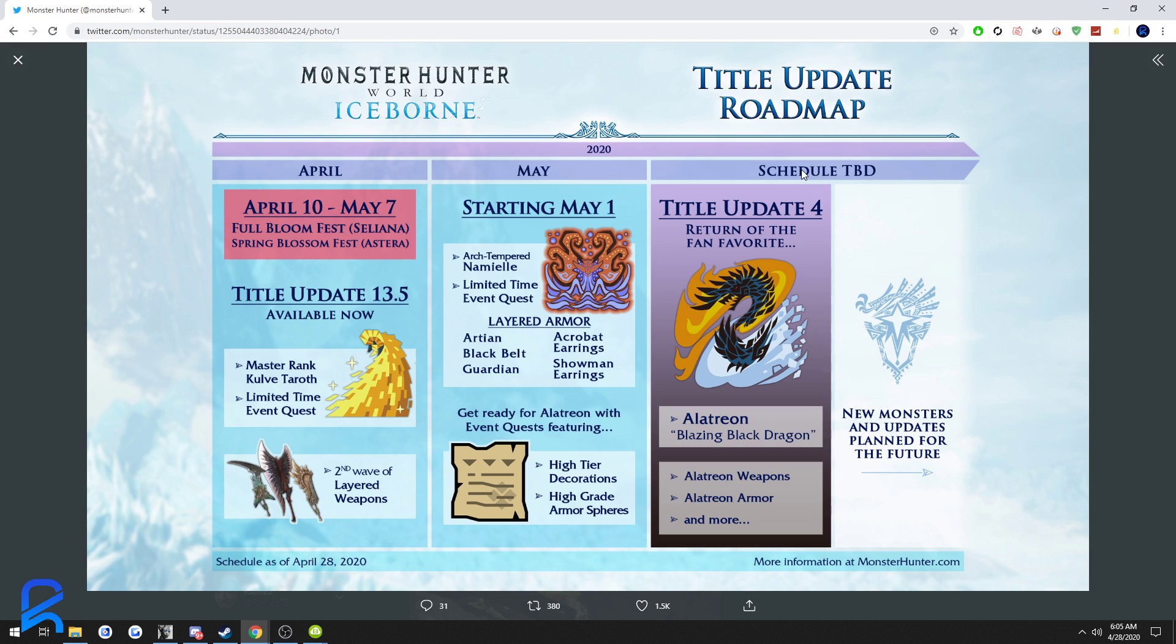So yeah, this really sucks, but it's for the best. You know, safety comes first. There's plenty of things to do in Monster Hunter and other games. Arch Tempered Kulve Taroth has been really fun, Arch Tempered Namielle will not be very fun.